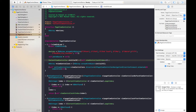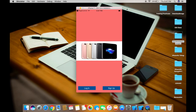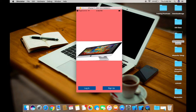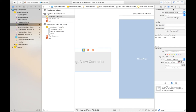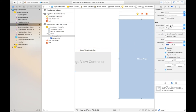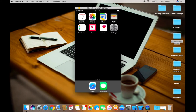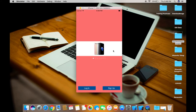Choose the simulator as iPhone 7 and run. This is the output — images are somewhat stretched and when you swipe it shows a curl transition. To fix that, go to main storyboard, select the page view controller, and in the Attribute Inspector change the transition style to Scroll. Select the image view and set its content mode to Aspect Fit. Run the project again.